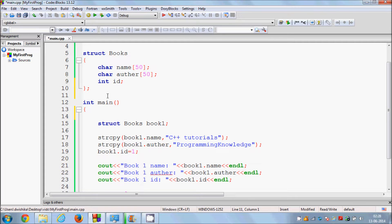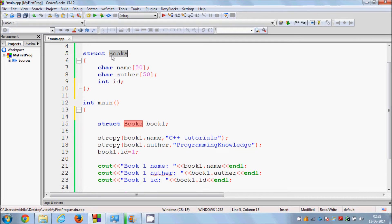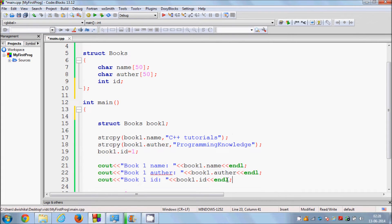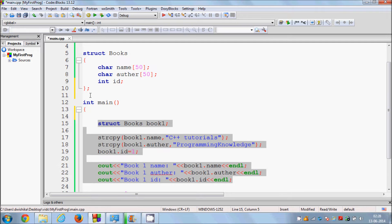Just like char and int are C++ built-in data types, the book structure we defined in the last video is a user-defined data type. In order to use this structure book inside a function as an argument, you need to pass it like a structure. If you don't know what this code is, just see the last video — I'm using the code from the last video here as well.